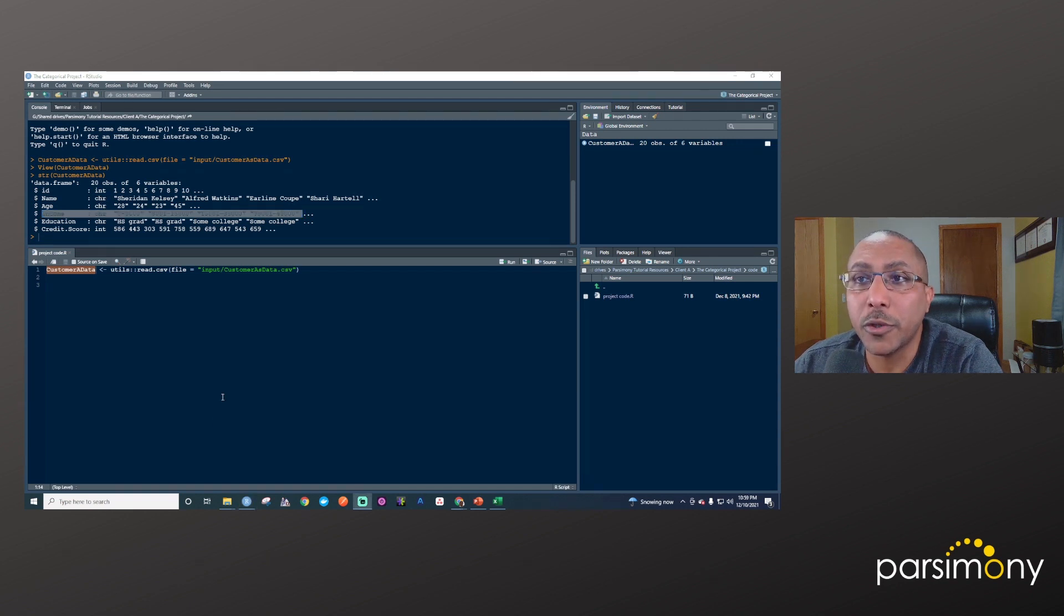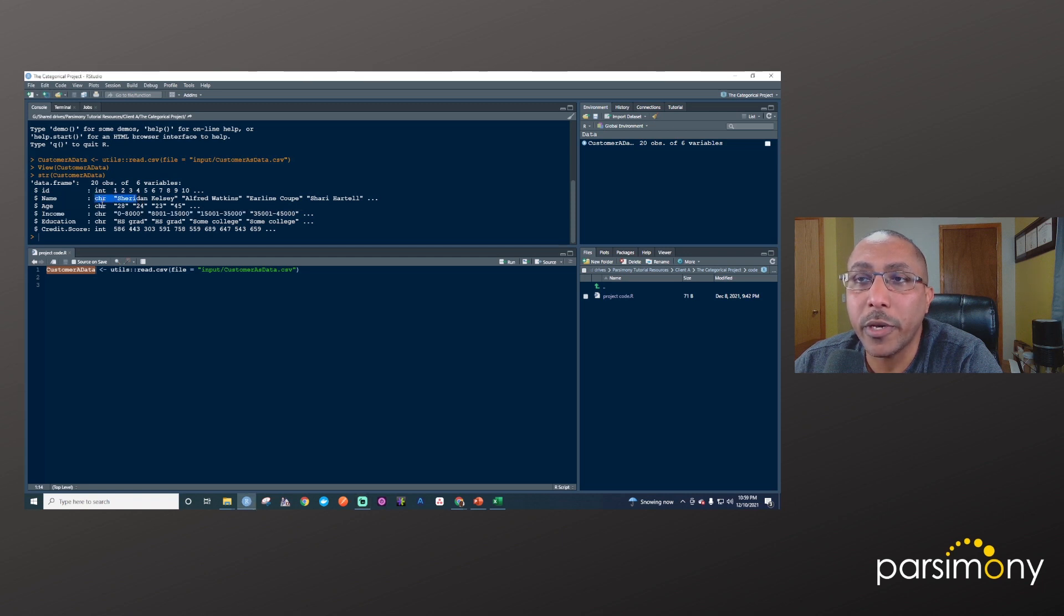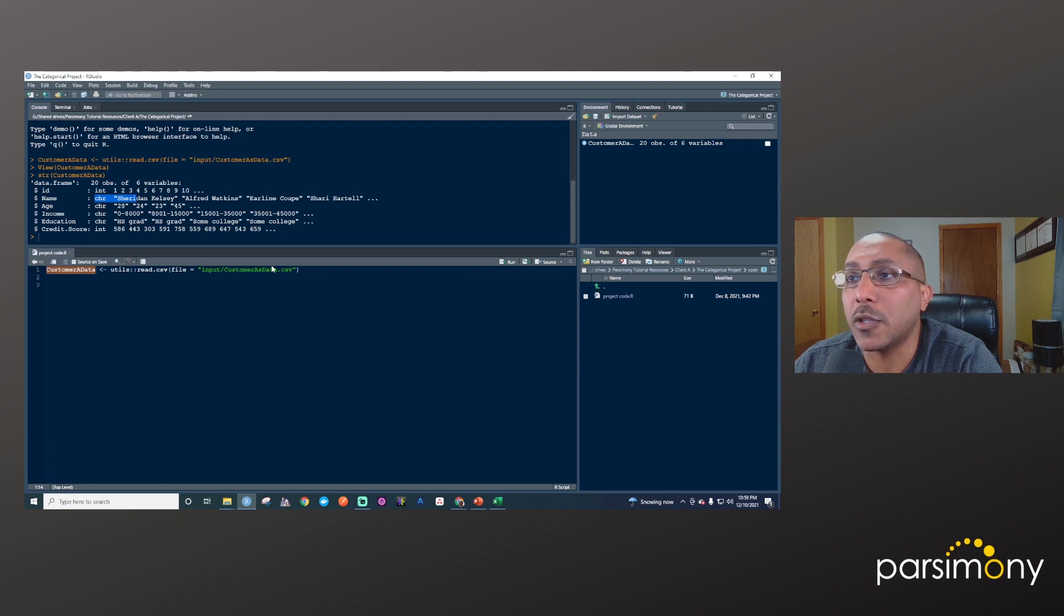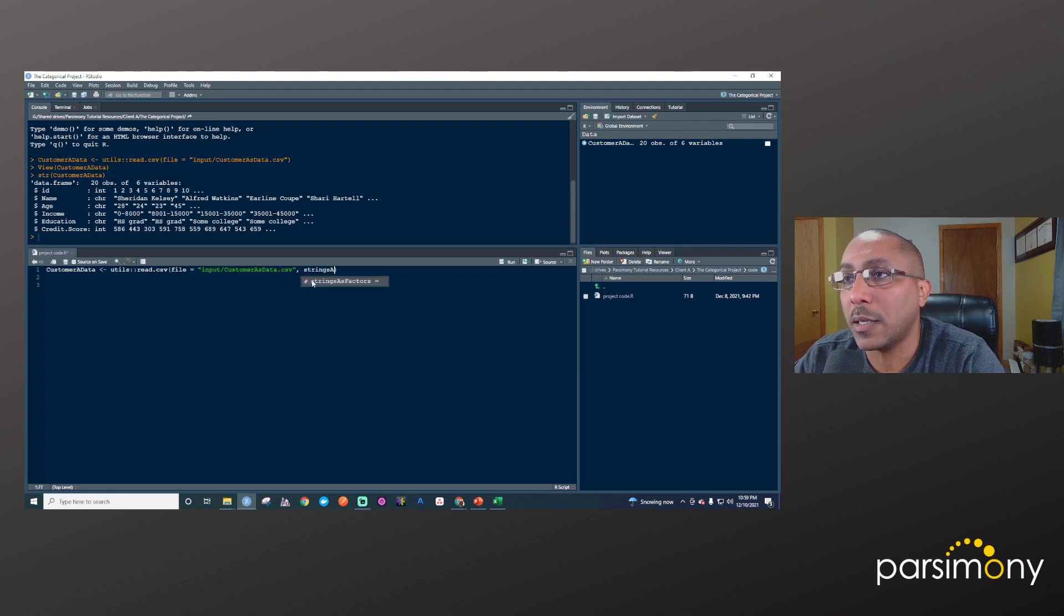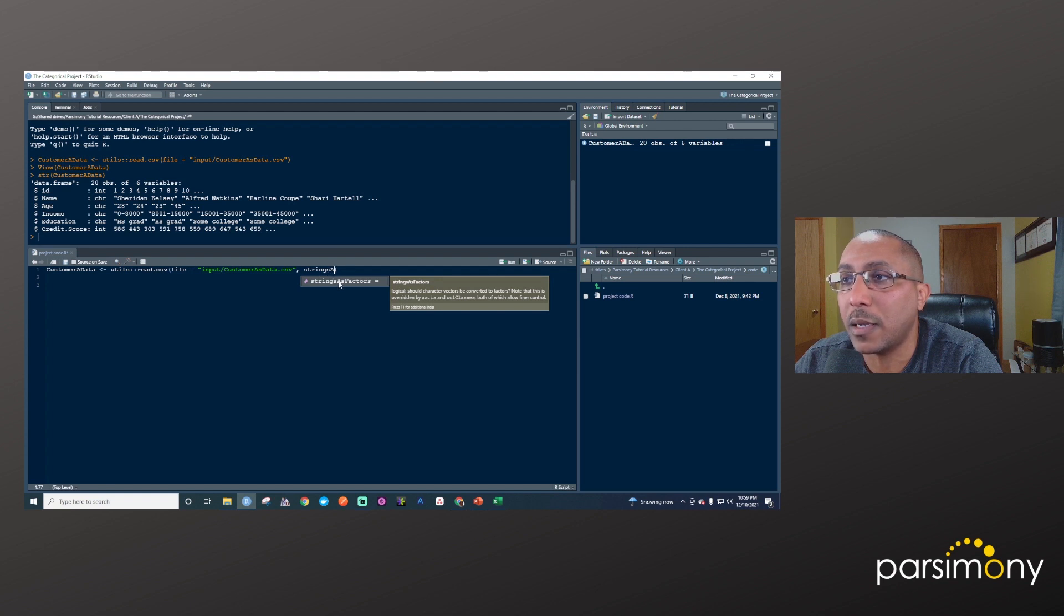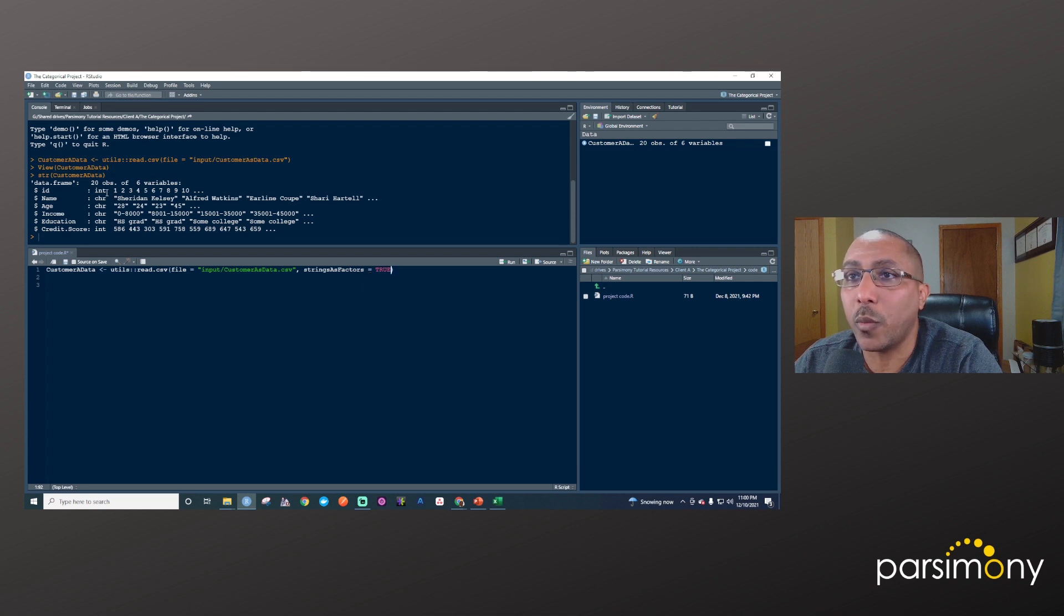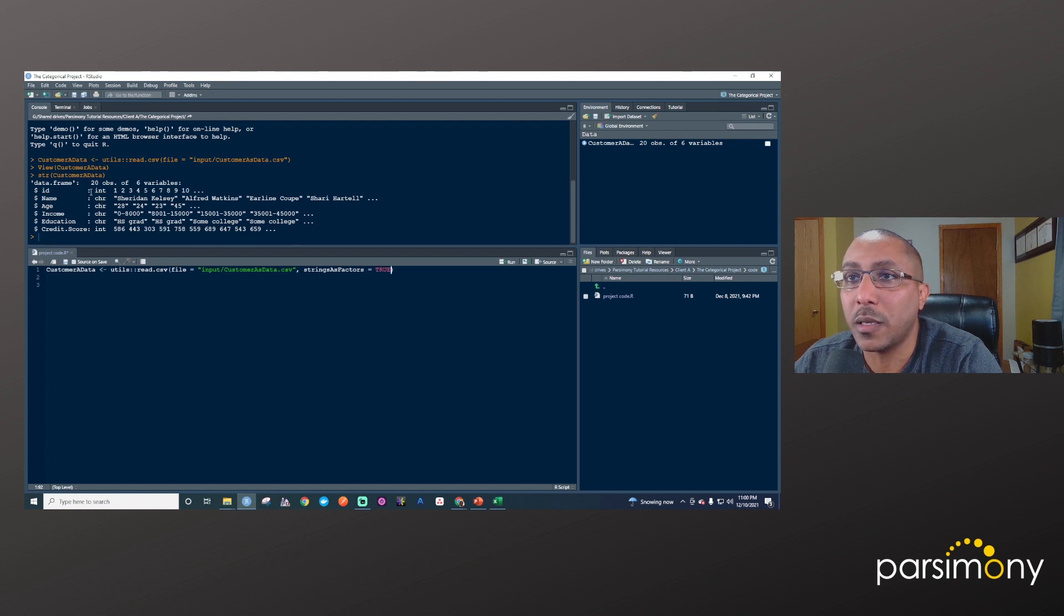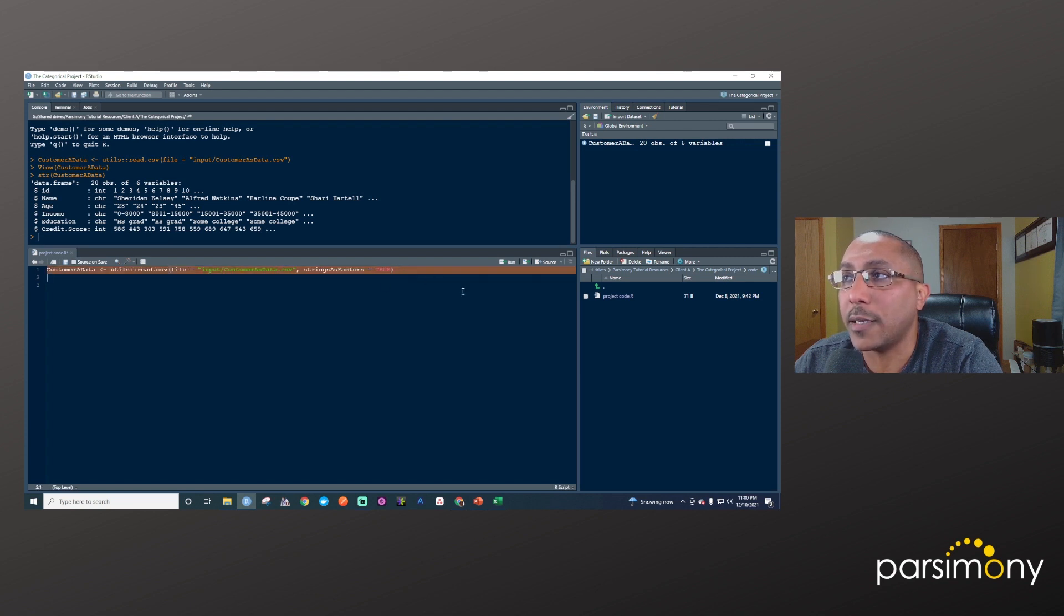Oftentimes when you're reading in a data file, it will have an argument that allows you to read in text columns as factors, which is how R stores categorical columns. For the read.csv function, the argument is stringsAsFactors. If you're using RStudio, as you type in strings, you'll see the autocomplete. We'll say stringsAsFactors equals true. This means whatever column R interprets as a character or string in this data file, it'll convert into factor. String, character, and text all mean the same thing.